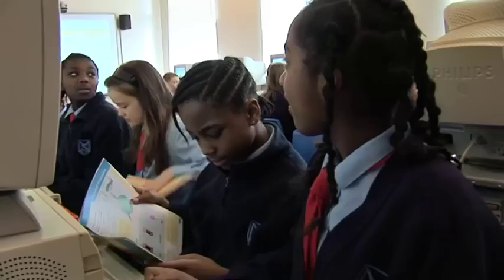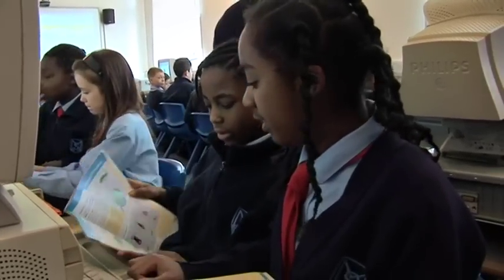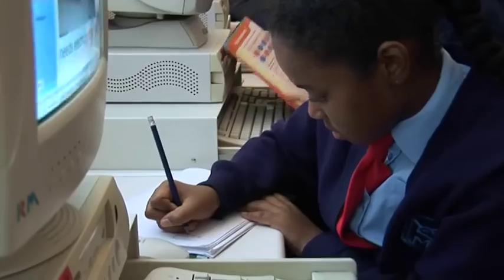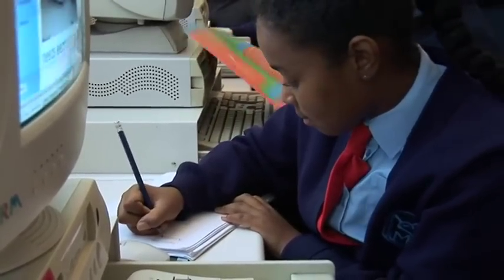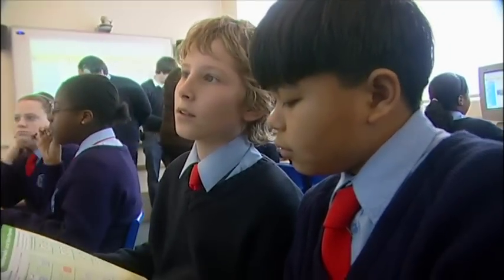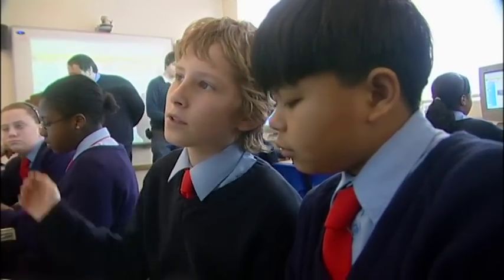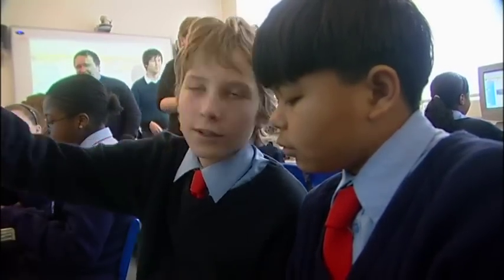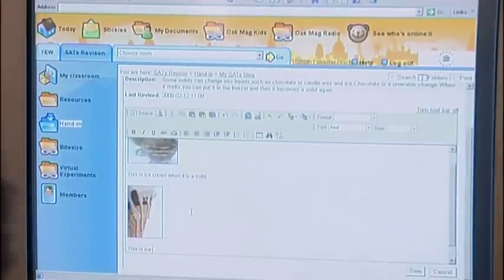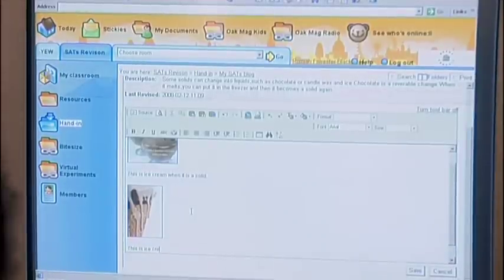Having a learning platform in school has certainly changed the way children approach their work. When you set homework with children, they sometimes drag their feet over it, they don't want to do it. But since we've had the learning platform, it's actually enthused them to do more, and I think when children are enthusiastic about something, their learning improves. And this certainly shows in their results.